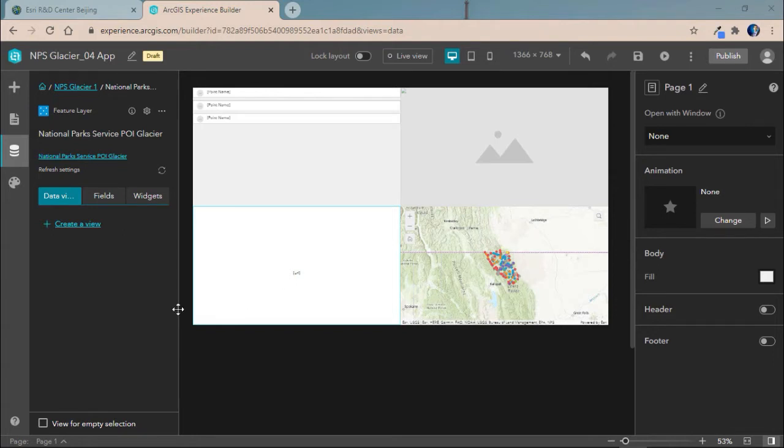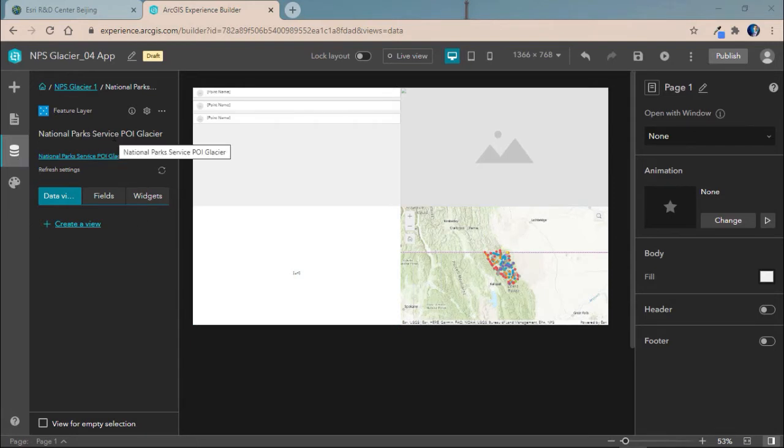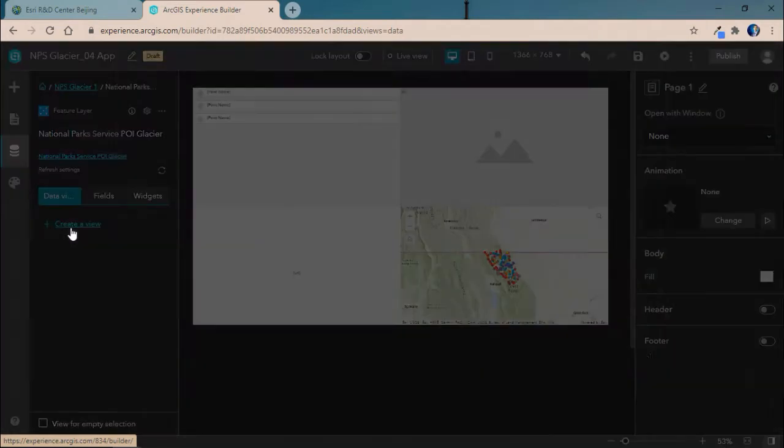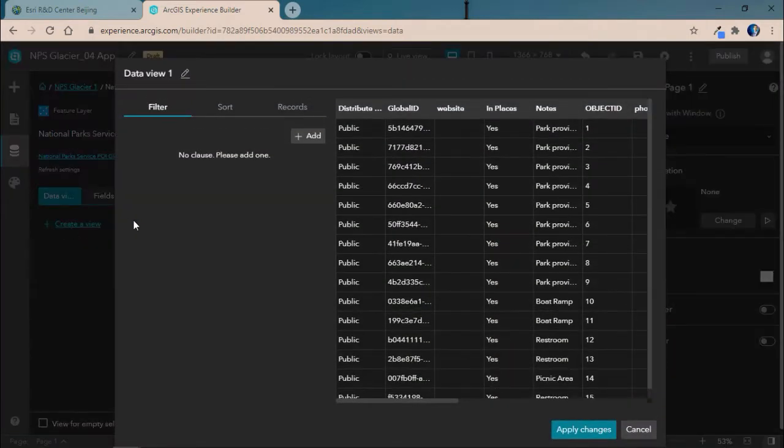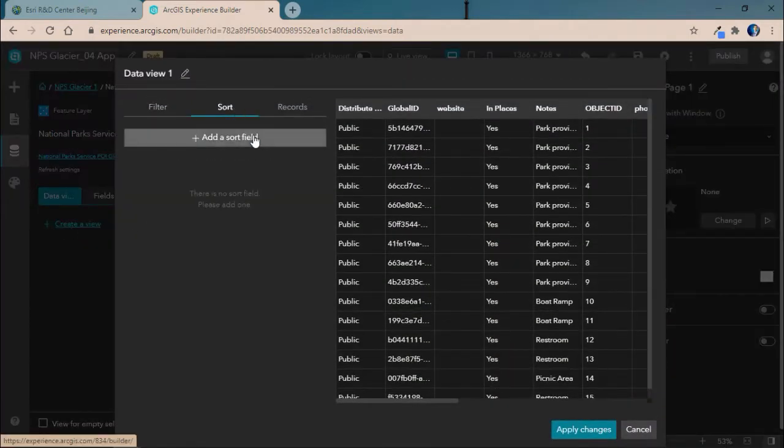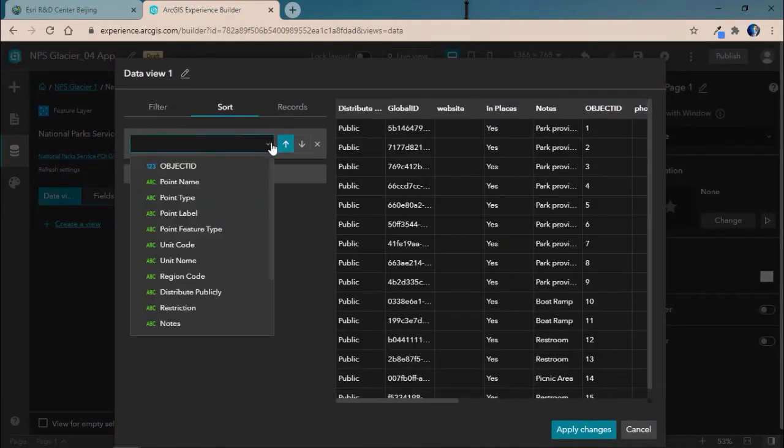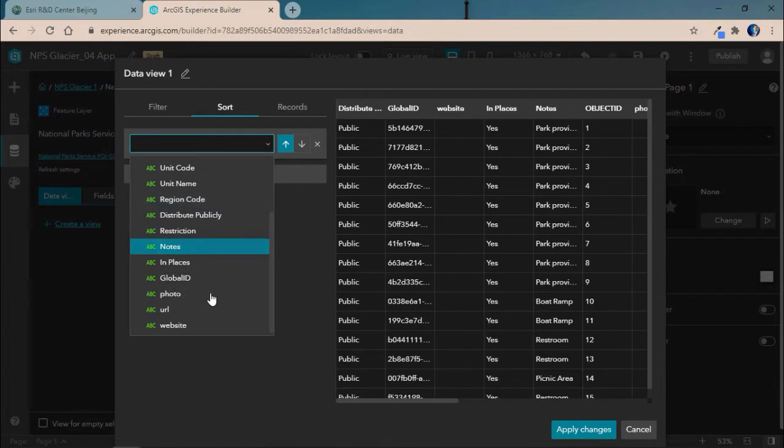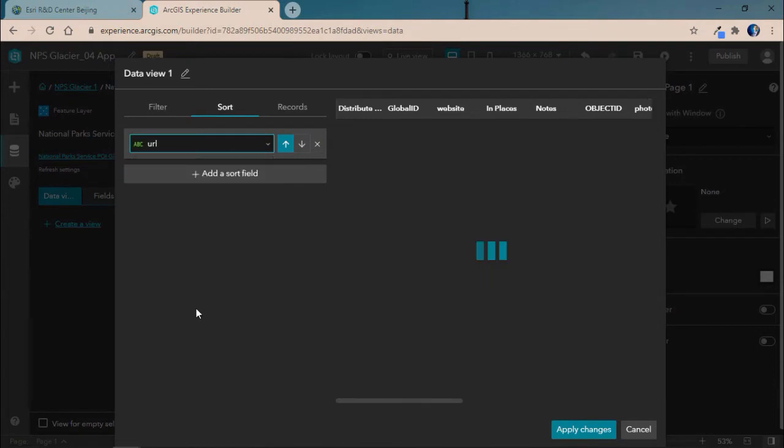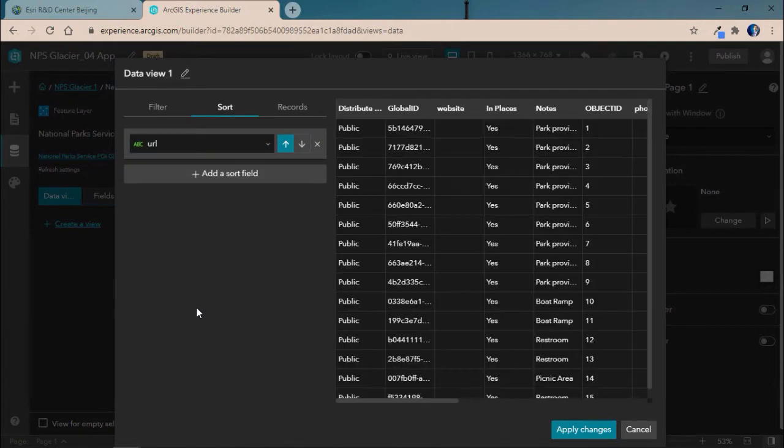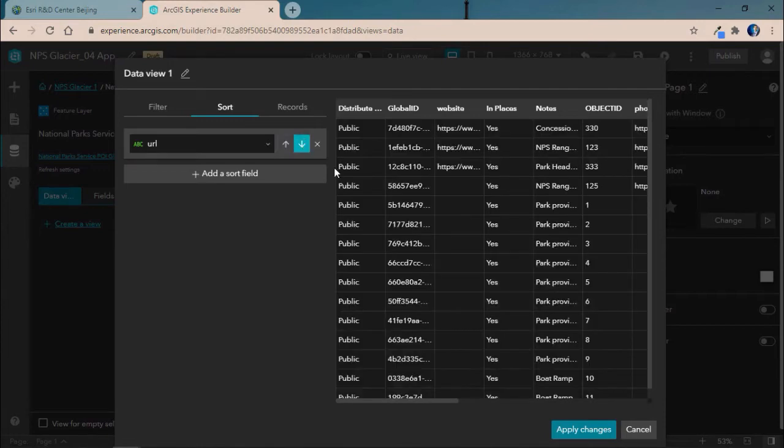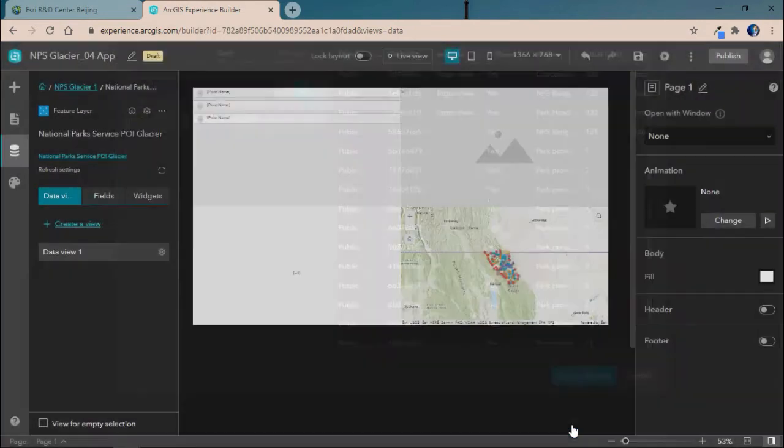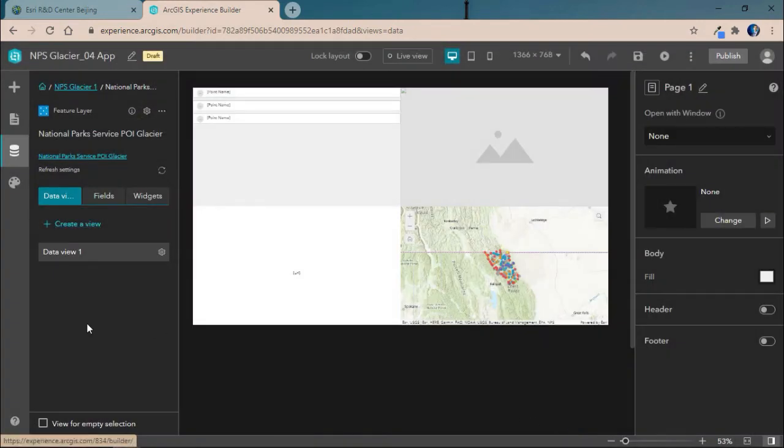To start, we'll go into our data sources and create our first view for our places of interest layer. In this case, we'll go ahead and sort based off of the URL field which contains a link to a live webcam that we can use in our embed widget.